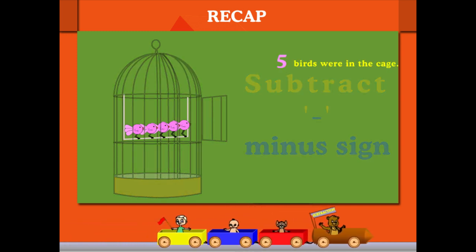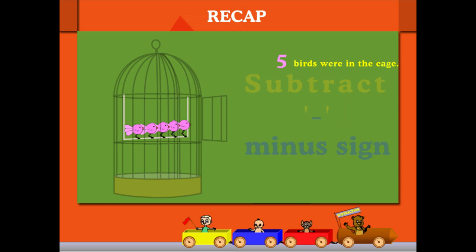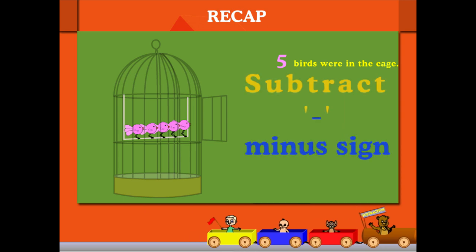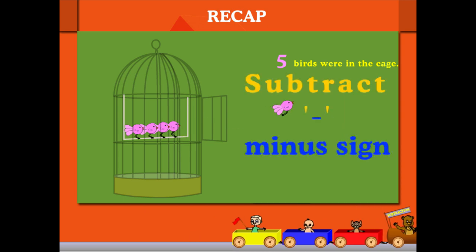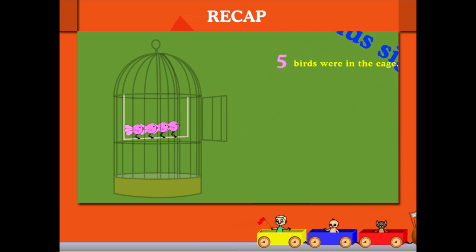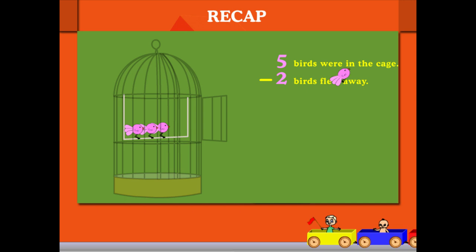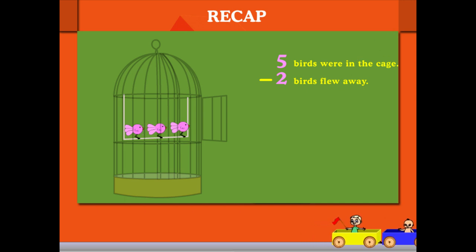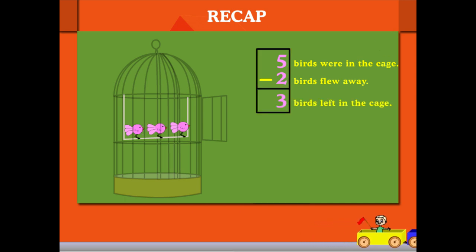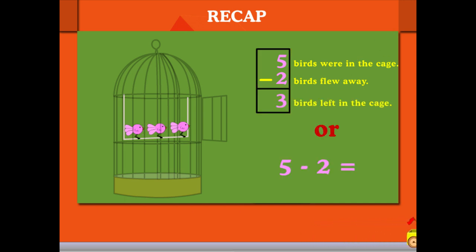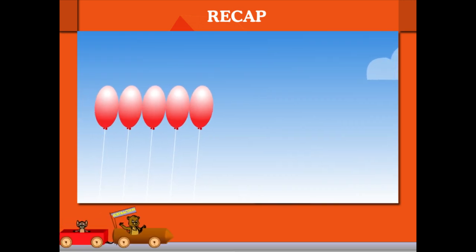5 birds were in the cage. One by one, 2 birds flew away. How many in the cage? Yes, 3. 5 minus 2 is equal to 3.